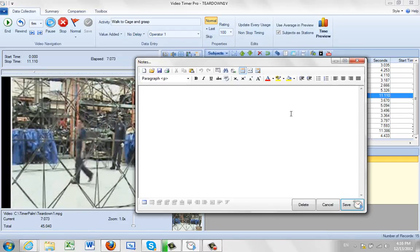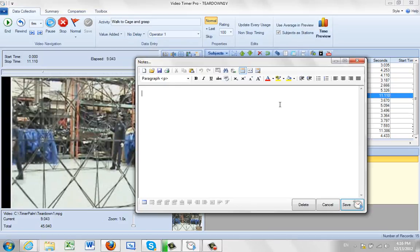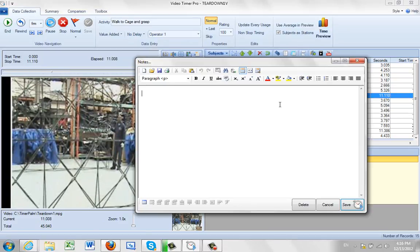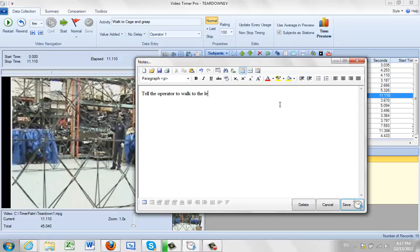And here you can see you've got a whole variety of different notes and formatting you can do here. So we're just going to write a note here. Tell the operator to walk to the left and not to the right.